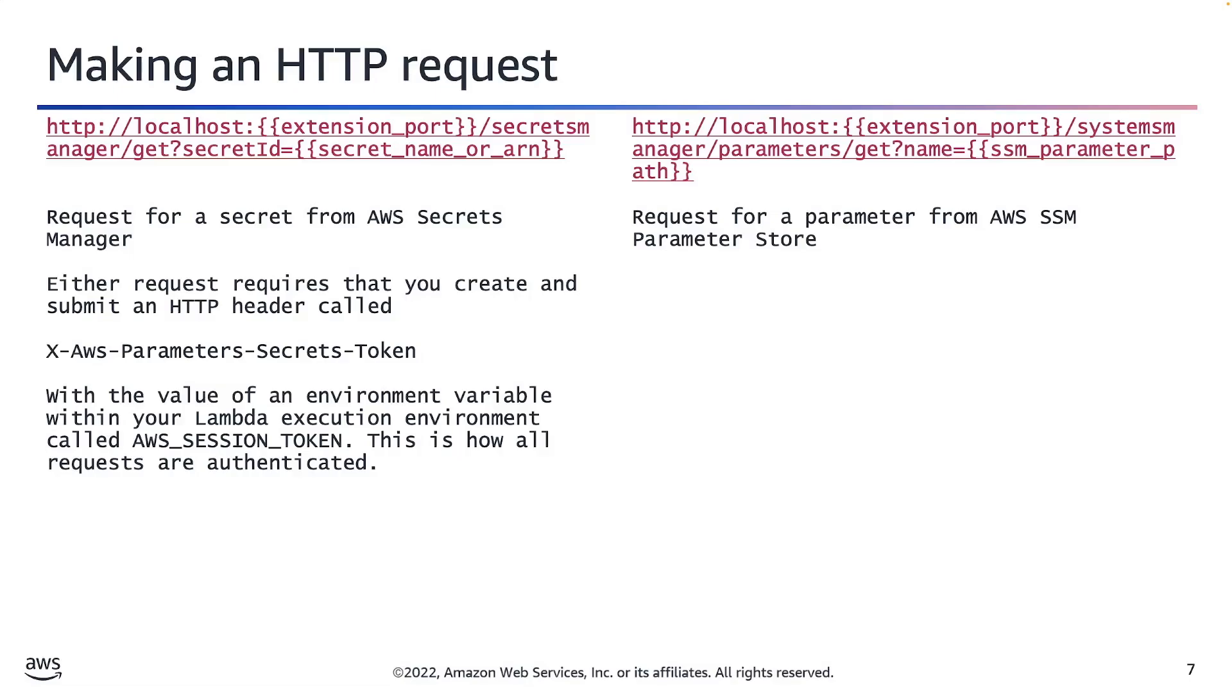If you're wondering how it's safe to use HTTP and not HTTPS for this request, remember this request is triggering the extension to safely obtain your secrets. No information is being exposed by using the HTTP for this request.